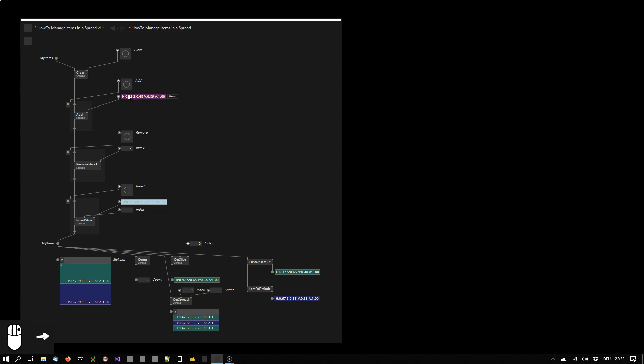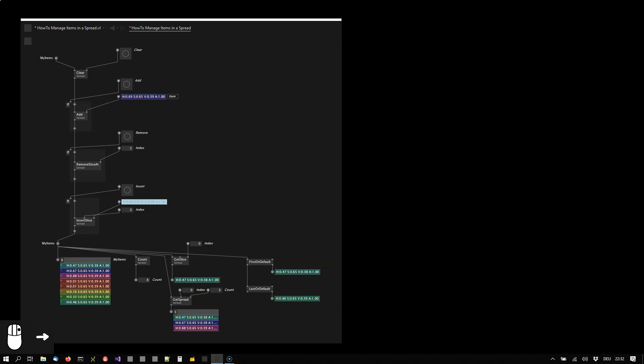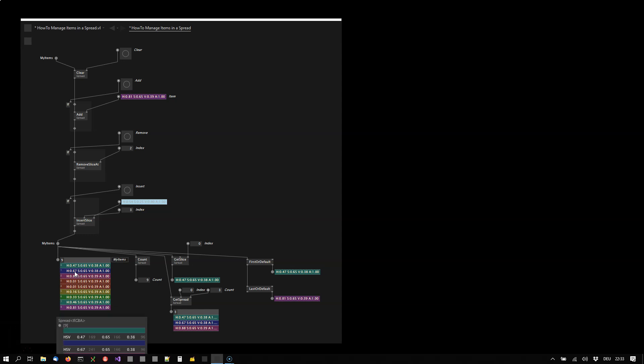You see I'm using colors here, but obviously this can be done with items of any type. Then I can remove items at specified indices. For example, I want to get rid of the blue one here. I'm choosing index one, press remove, and this one is gone.